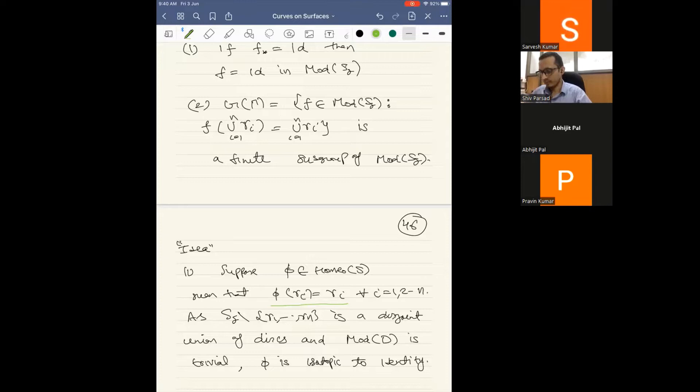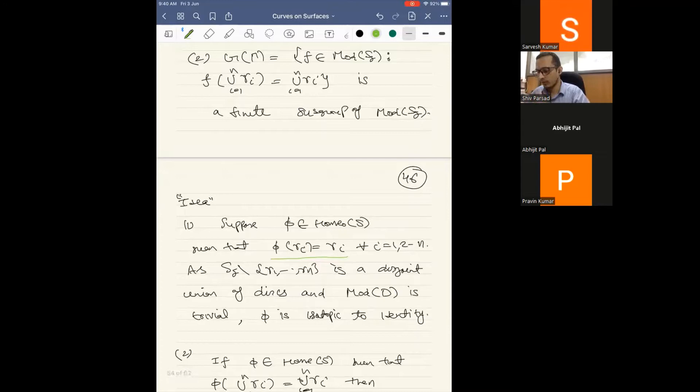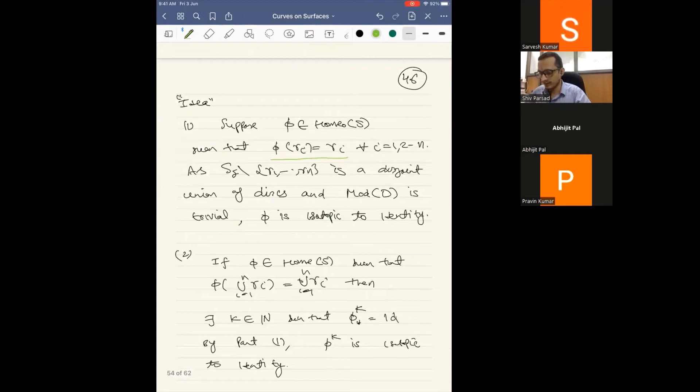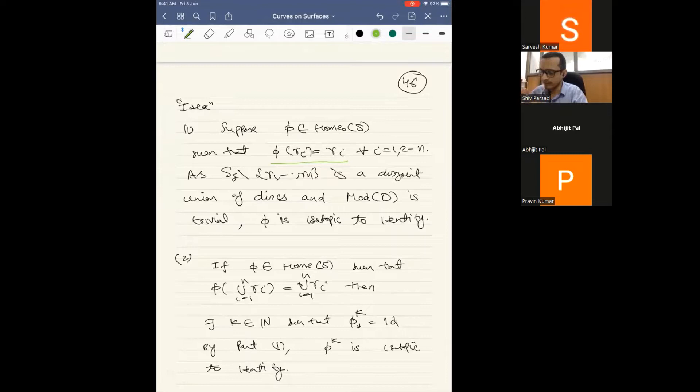For part (b), you can use part (a). Suppose φ preserves this collection as a set. There is some sufficient power k such that φ*ᵏ is the identity on the graph. By part (a), since φ*ᵏ is identity, φᵏ is isotopic to identity. This argument is essentially an extension of part (a), nothing special — and we are using that the symmetric group of the curves is a finite group, so the action is just a permutation.